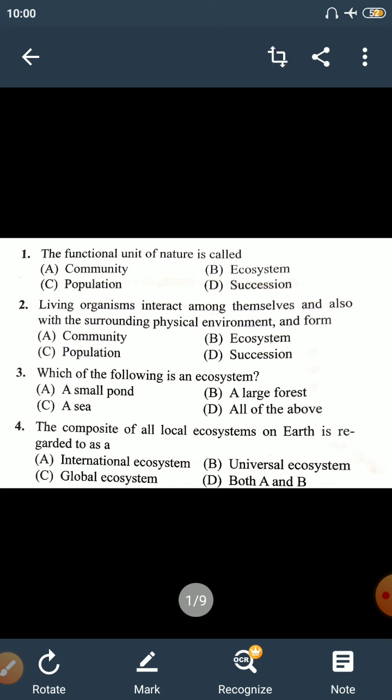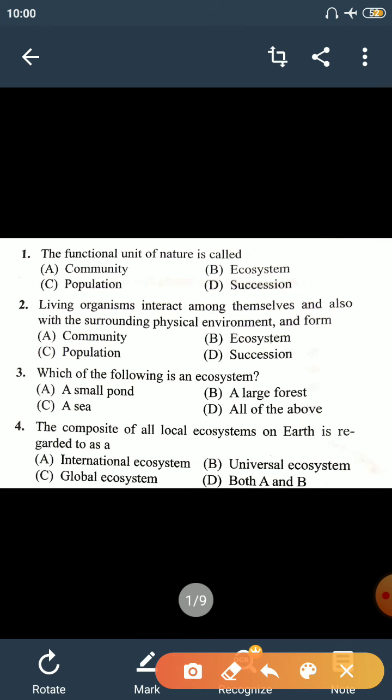The first question is: the functional unit of nature is called — options are Community, Ecosystem, Population, and Succession. The functional unit of nature is Ecosystem. Ecosystem can be defined as reciprocal interrelations between organisms with their environment. Organisms interact with the environment, influence it, and are also influenced by it — this study is what Ecosystem is.